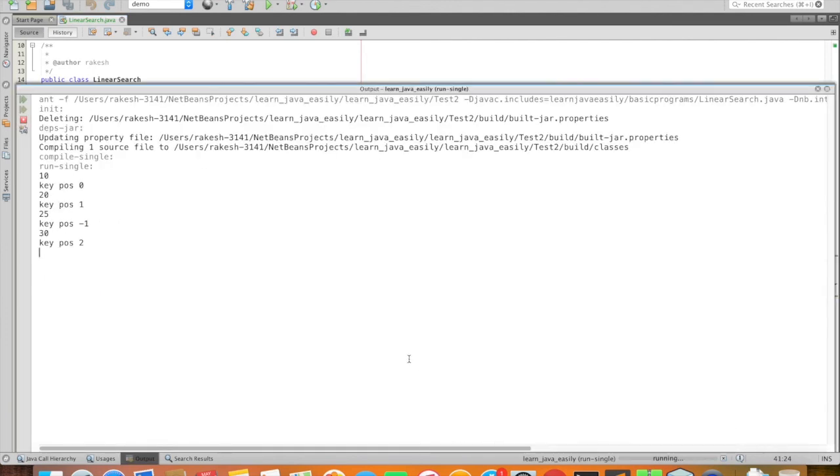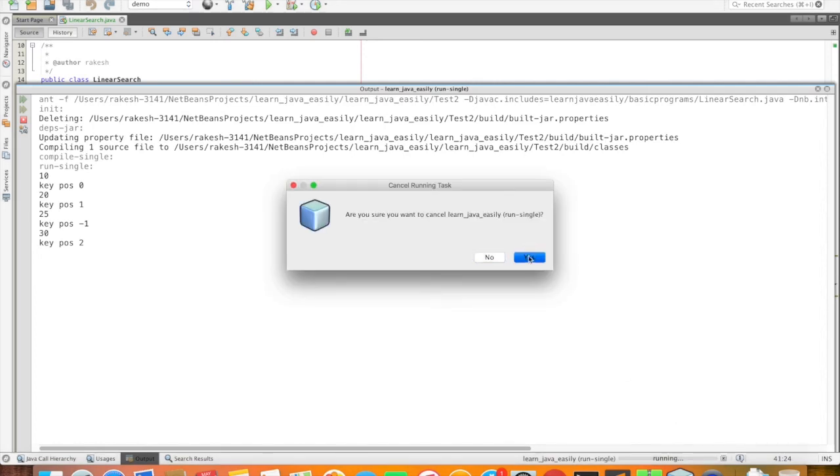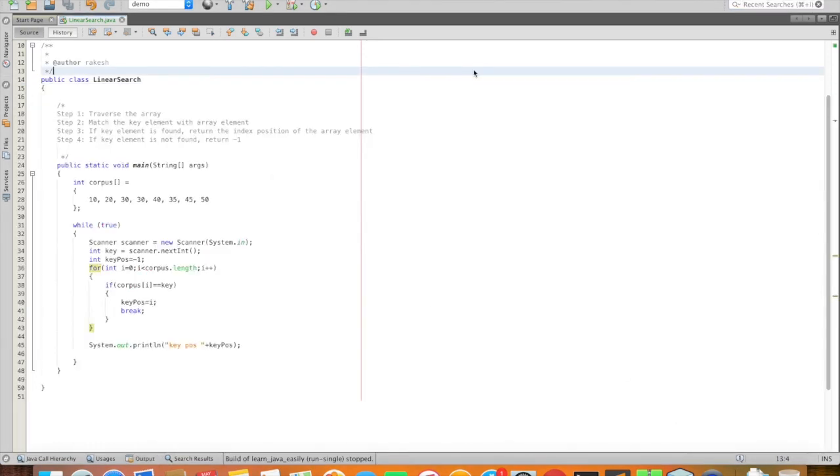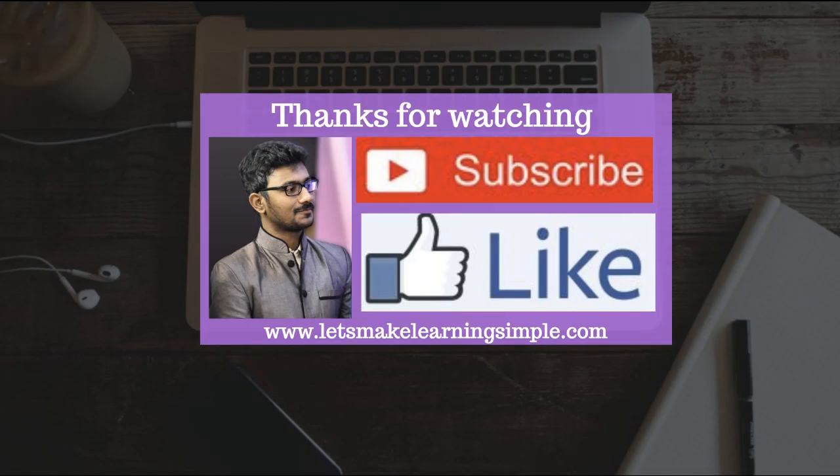So in this way, we can search for values in the corpus array. Next time, we can extend this program. This is a simple program to do a linear search. Thanks for watching this video. Thank you.